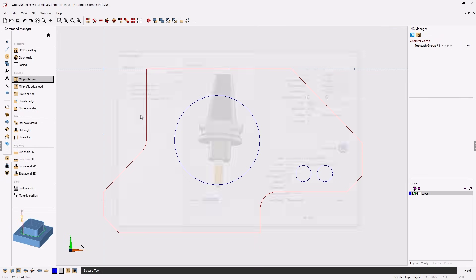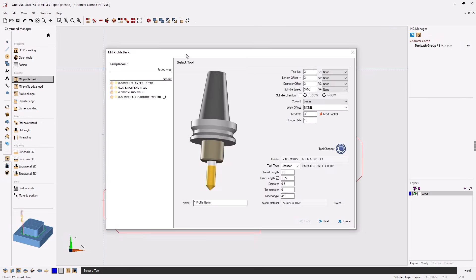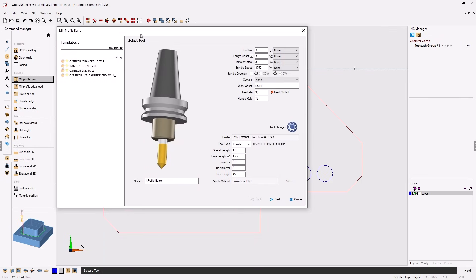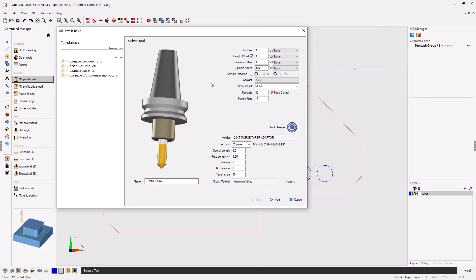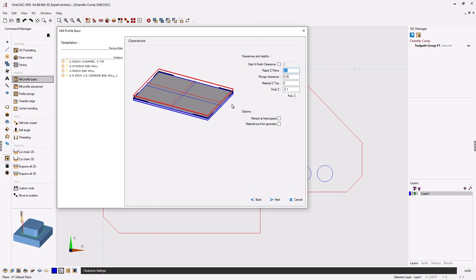Now in the very first dialog box here all you need to make sure is that you're using a chamfer tool. You can use any speeds and feeds that you'd like. We'll click next on that.